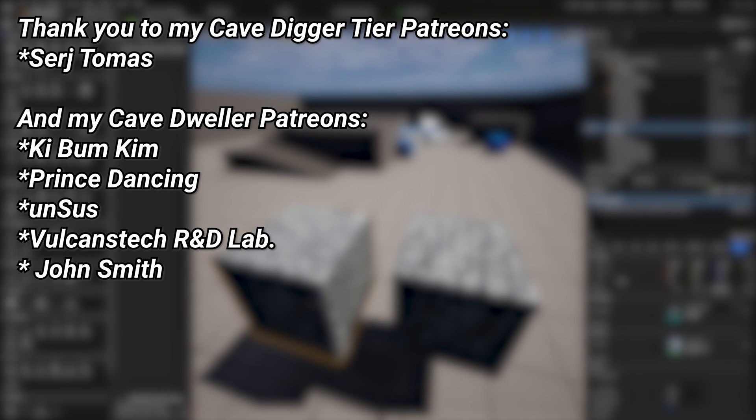And a very big thank you to all of my patrons. You can see them on screen right now. If you want to help out supporting the channel, there's a link down below in the description to the Patreon page. And a special thanks to my cave digger tier patrons.